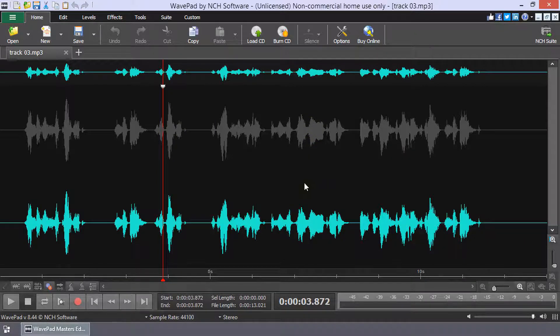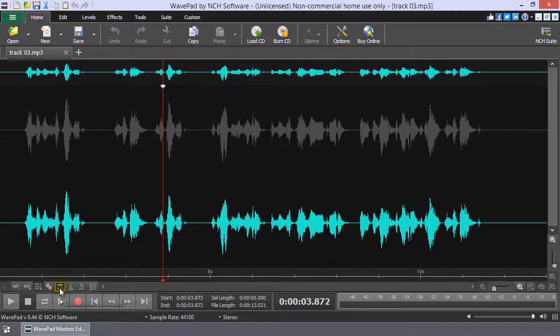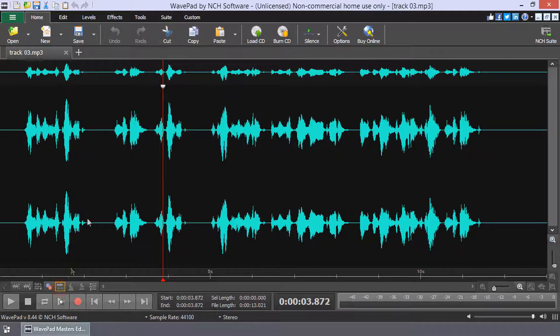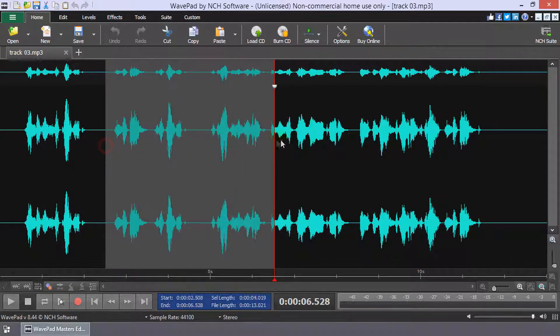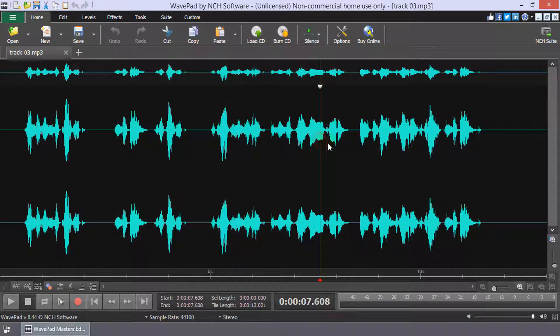To edit all channels simultaneously, click the Separate Channel Editing button again to disable it.